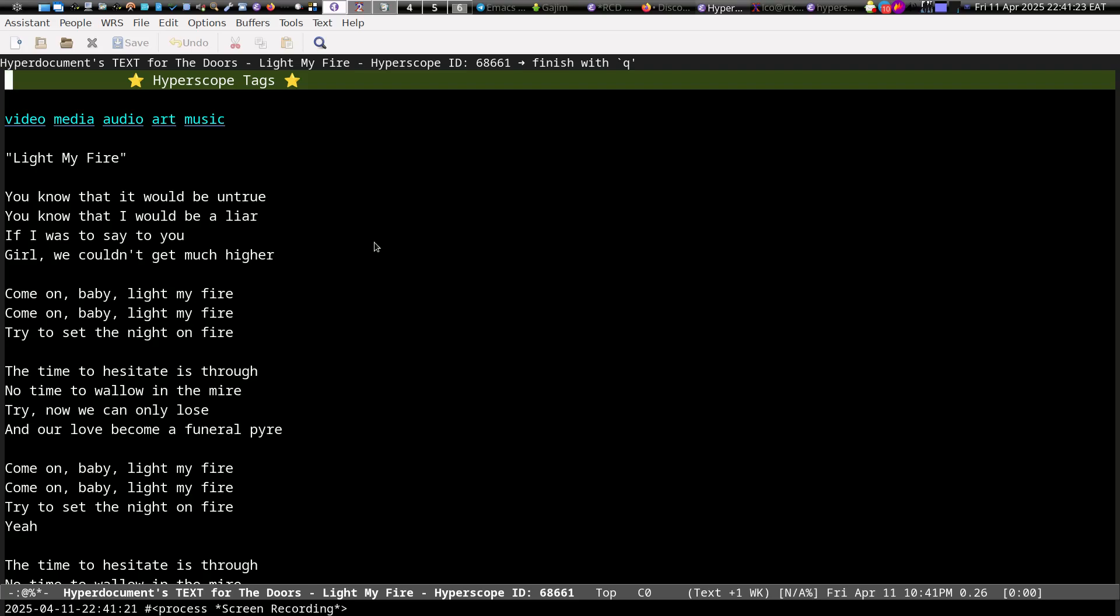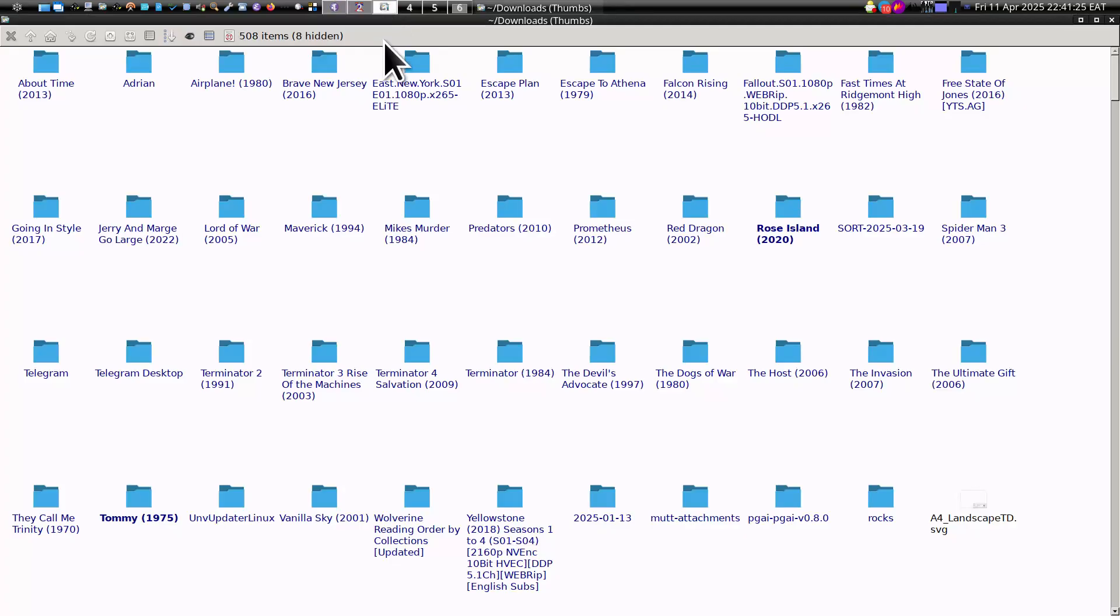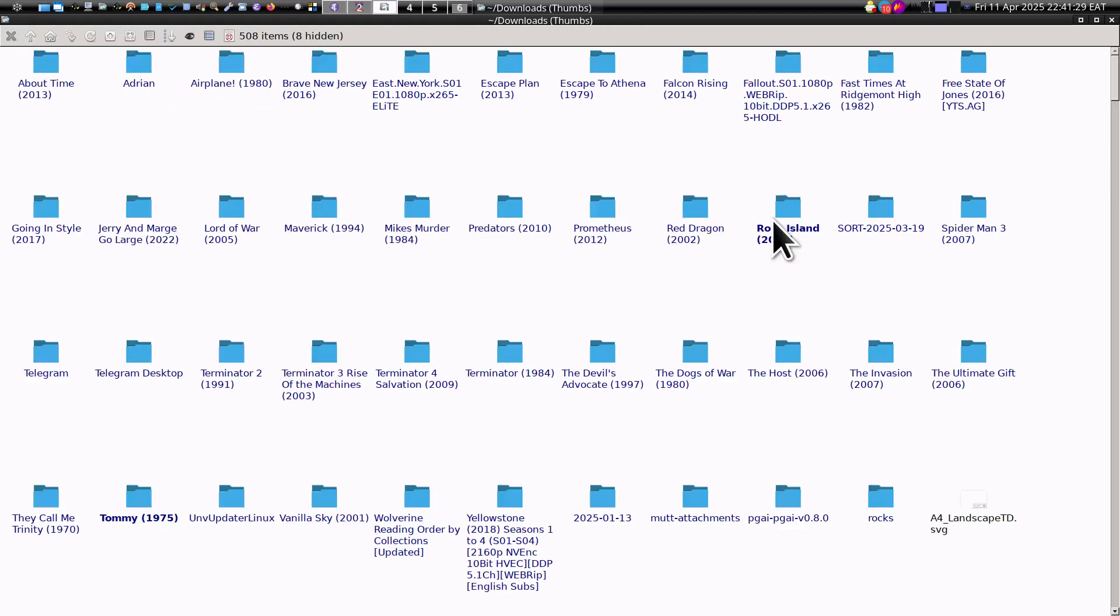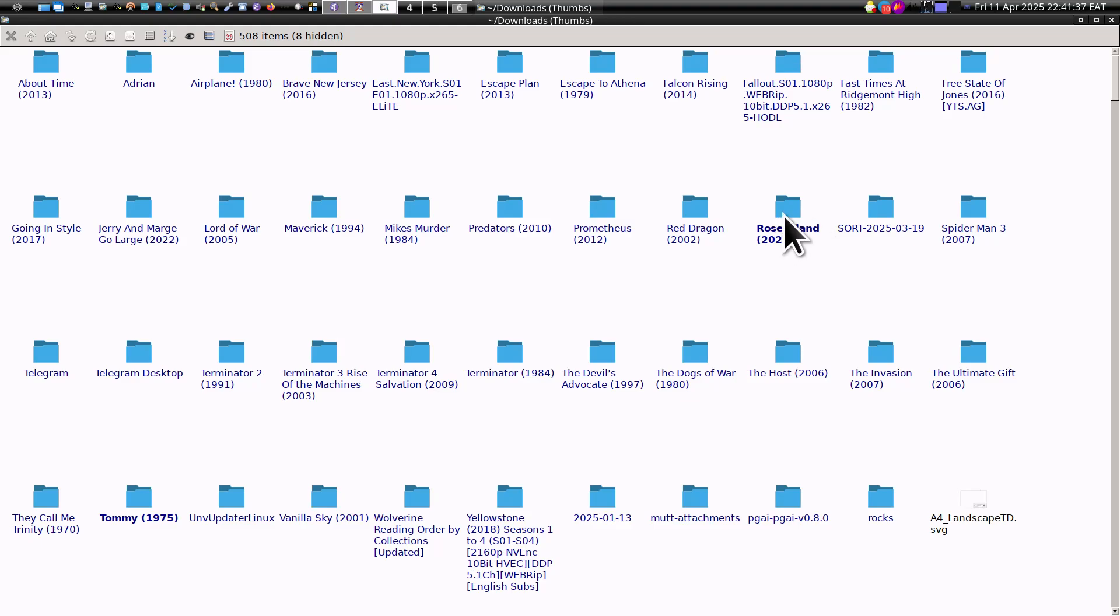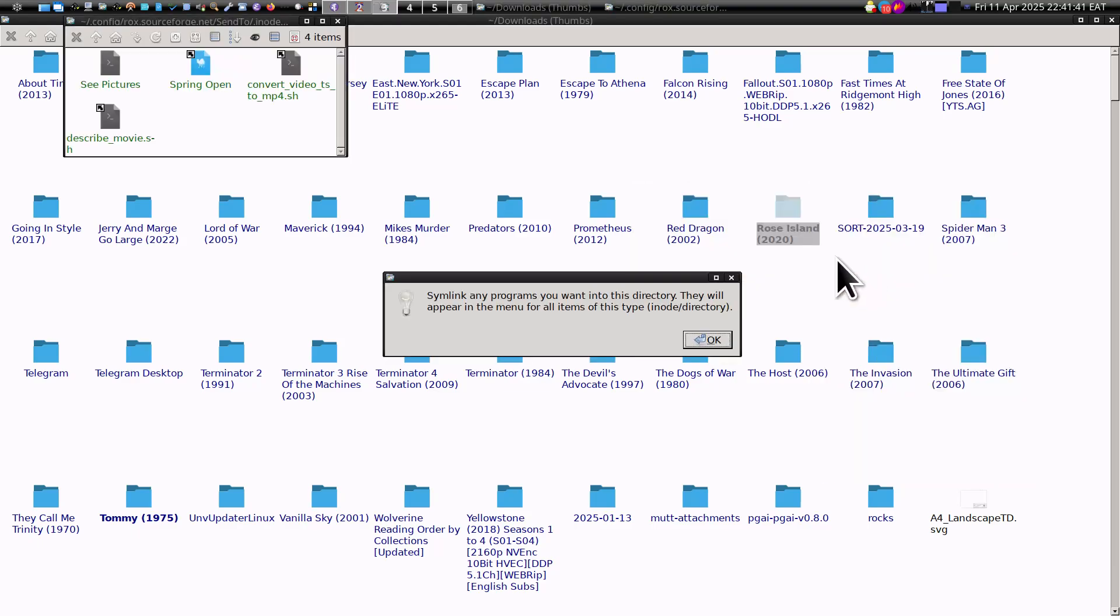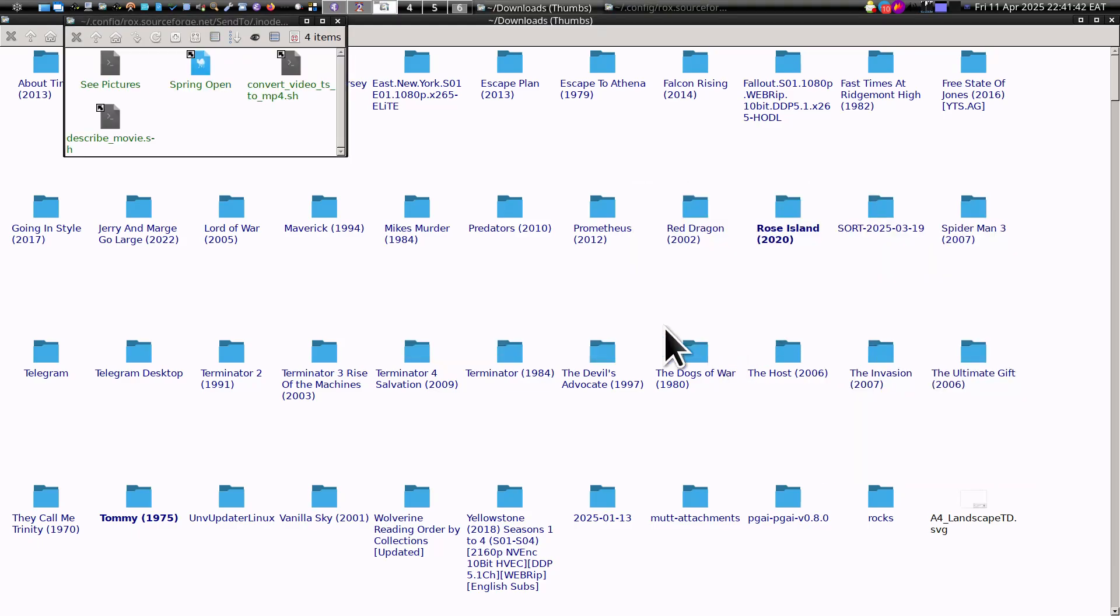This is a demonstration of how a large language model can be used to describe a movie. When you illegally download a movie to your computer, often you don't have a description of the movie, so you can make something like this.